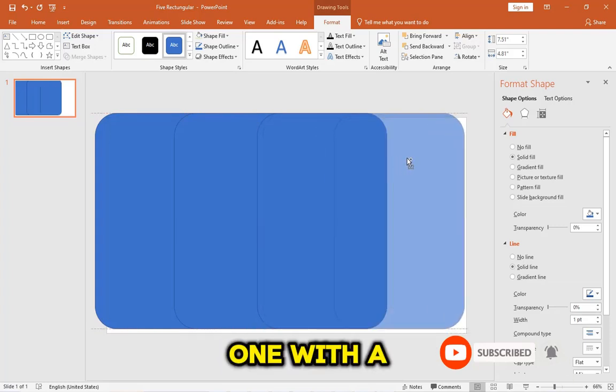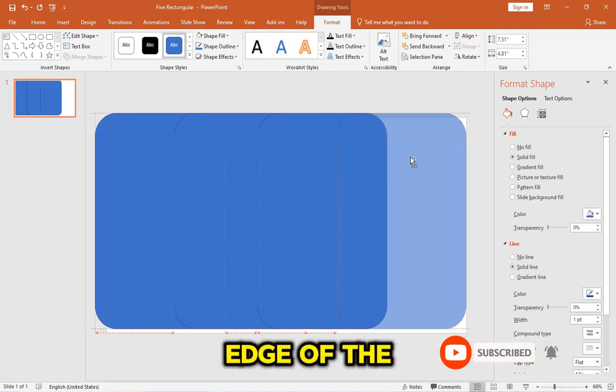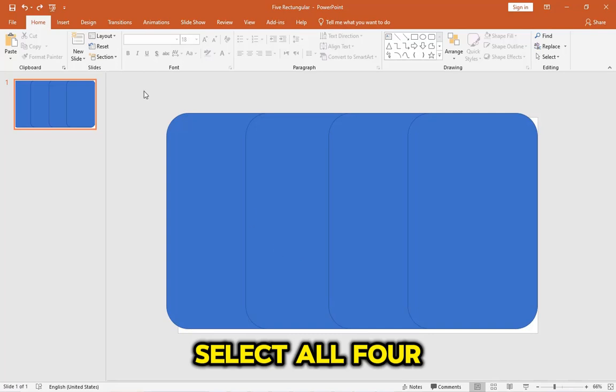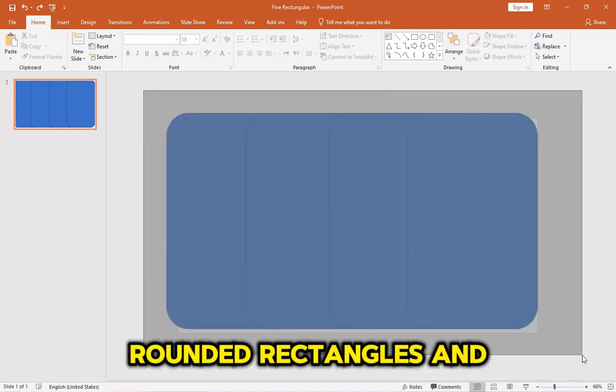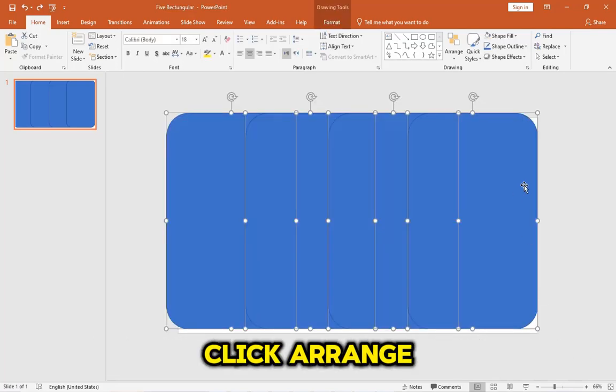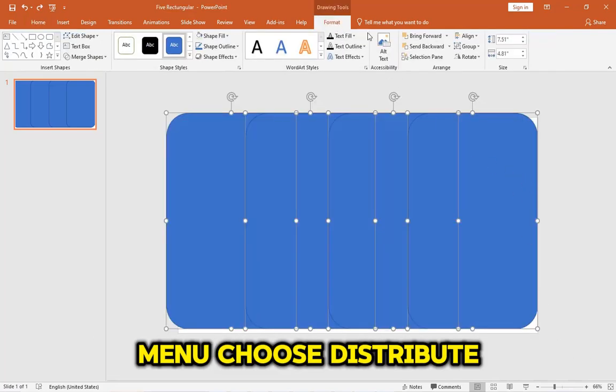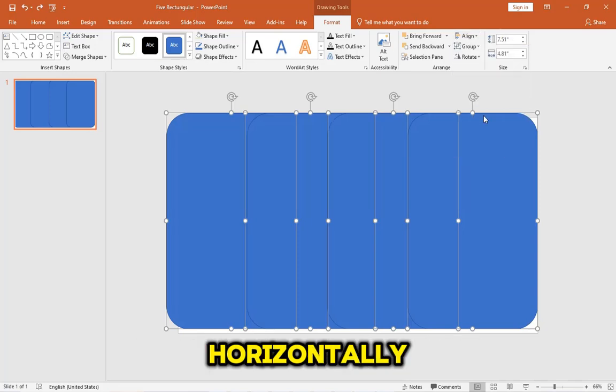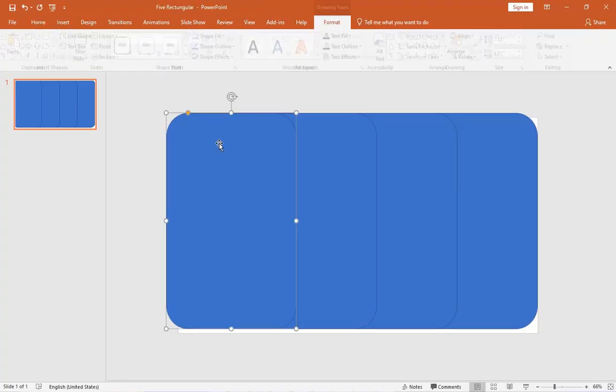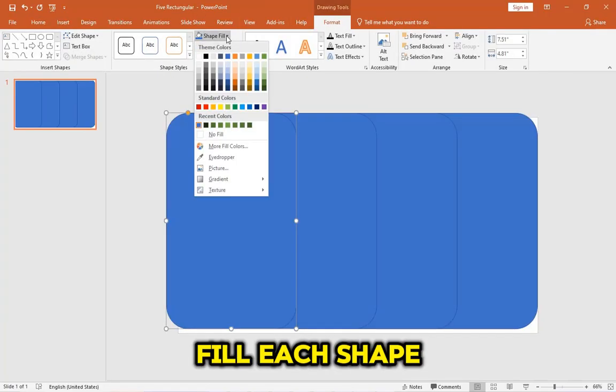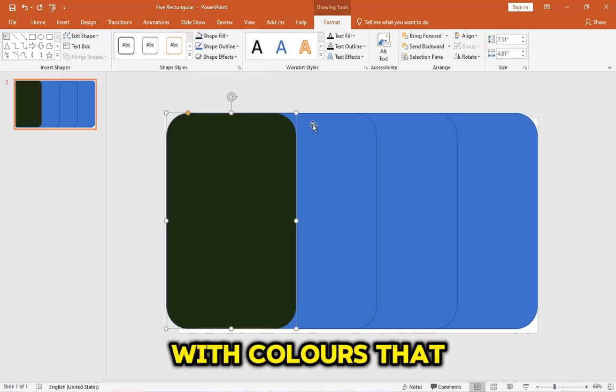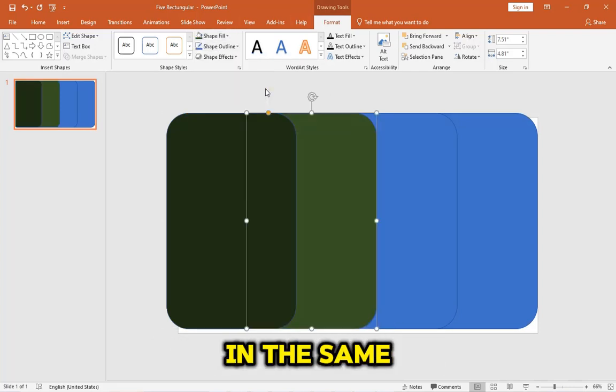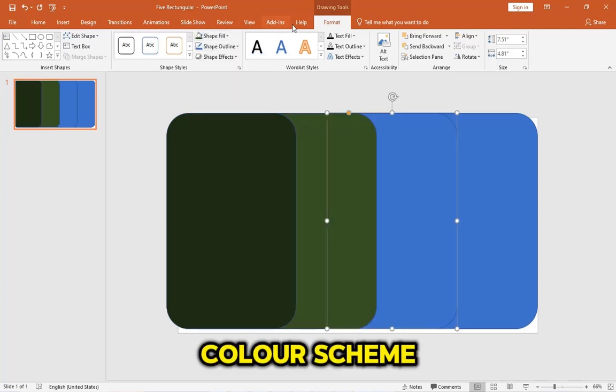Align the last one with the right edge of the background. Select all four rounded rectangles and click Arrange on the top menu. Choose Distribute Horizontally. Fill each shape with colors that gradually deepen in the same color scheme.